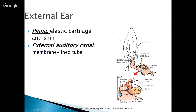Here is our external ear — the pinna. This is a dog's pinna, made of elastic cartilage and skin. There are two layers of skin on the inside and one on the outside, with blood vessels and lymph vessels in between. One of those blood vessels can burst if the animal shakes its head too hard or scratches too hard. When that happens, the two layers separate and fill with blood — that is called an aural hematoma.